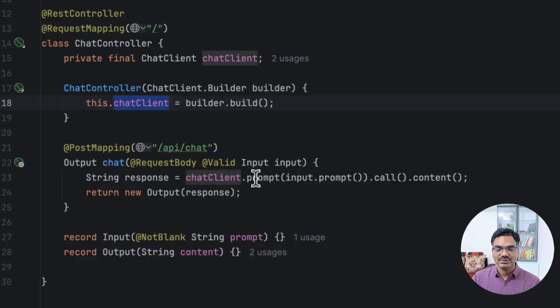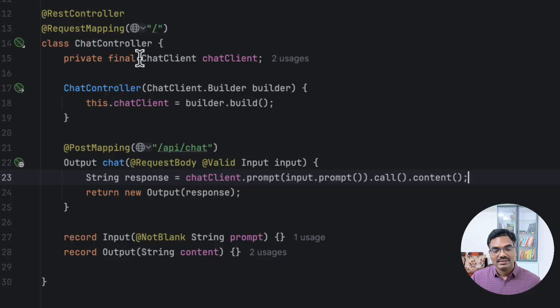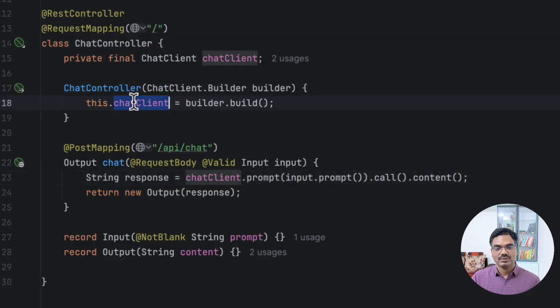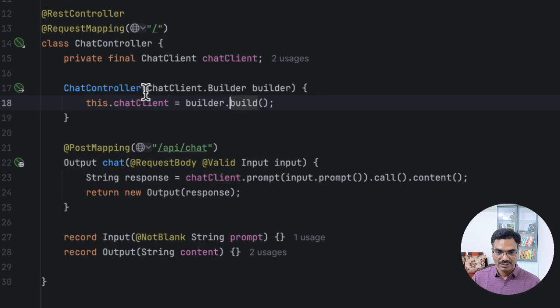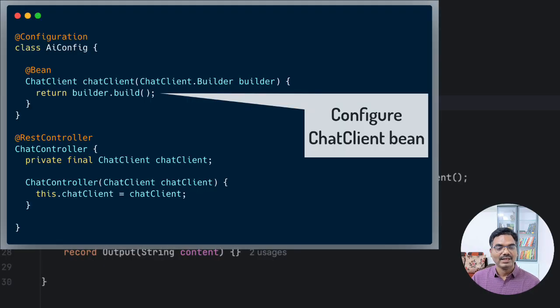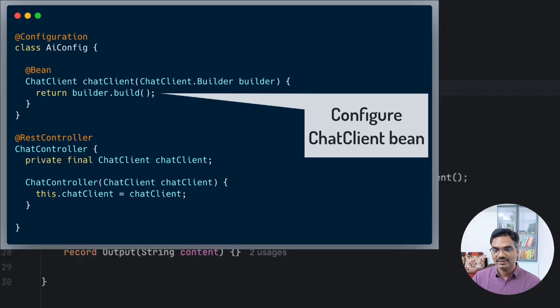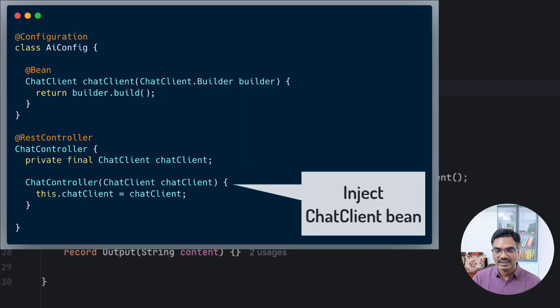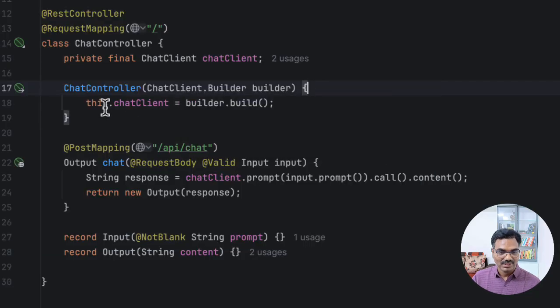And the chat client can be used to make a call to LLMs. So here is one interesting thing. Let's say you have multiple such controllers and you want to initialize chat client with different customized configuration. You should be doing like this. Otherwise, you can create a configuration class and try to provide a bean instance by taking the builder and then doing all the customizations and then exposing that as a bean. And you should be able to directly inject that chat client instance itself. But for now, let's go ahead with this approach itself.